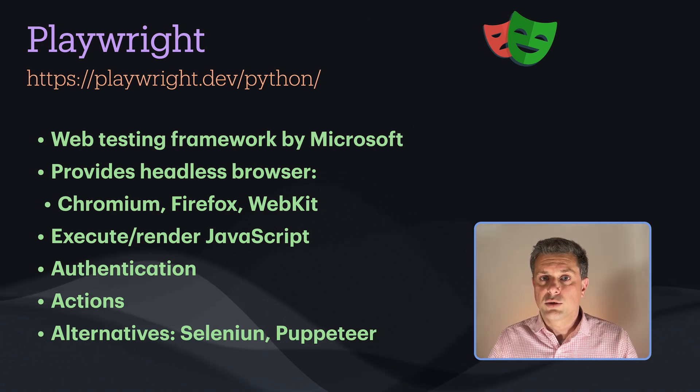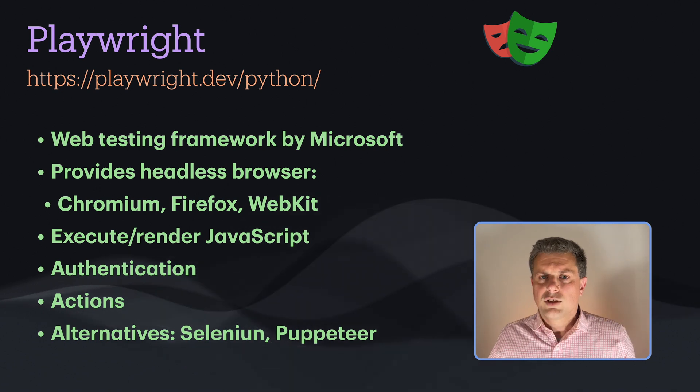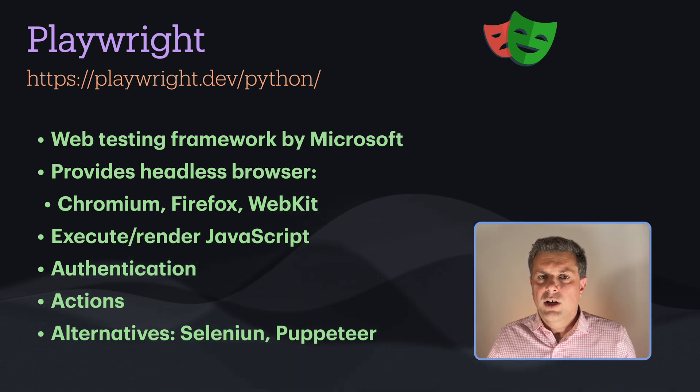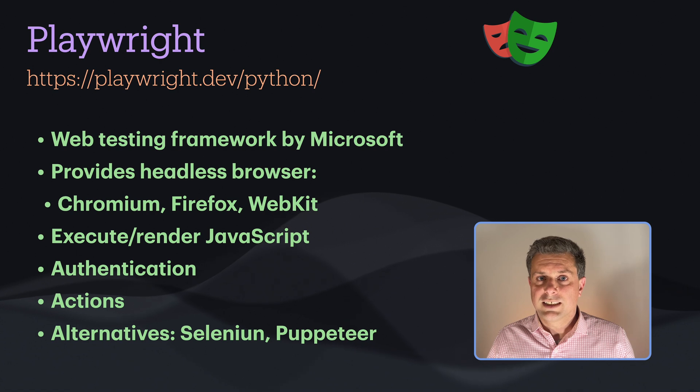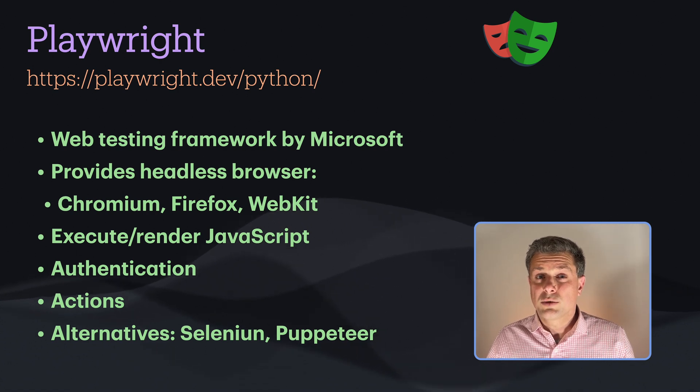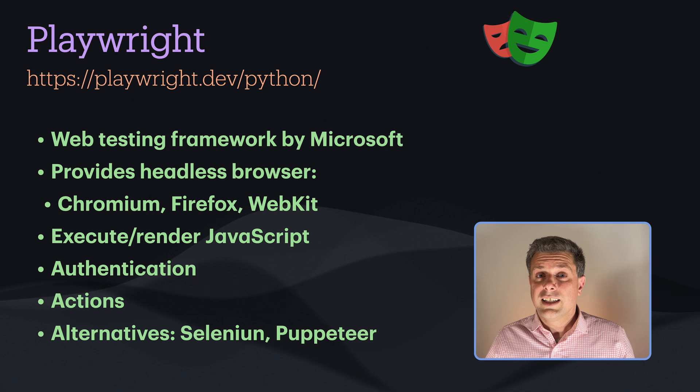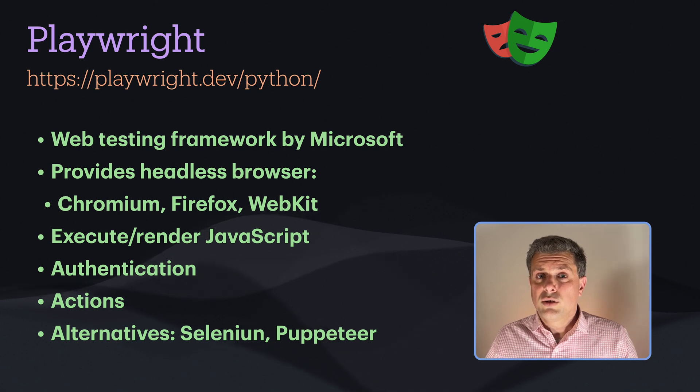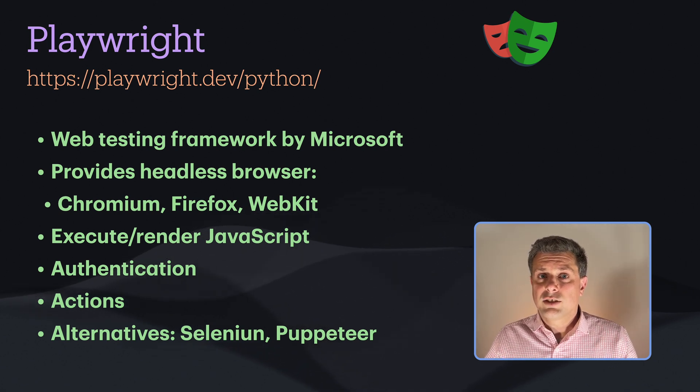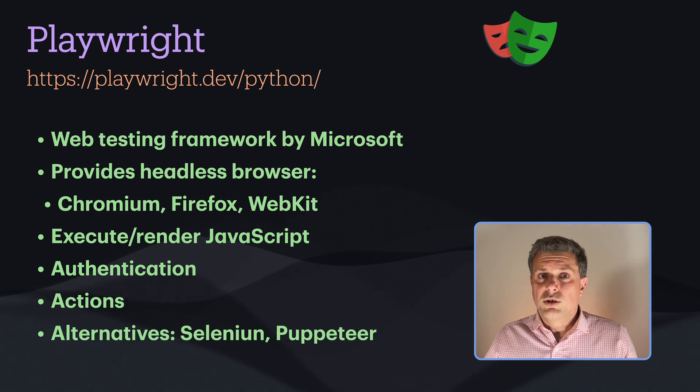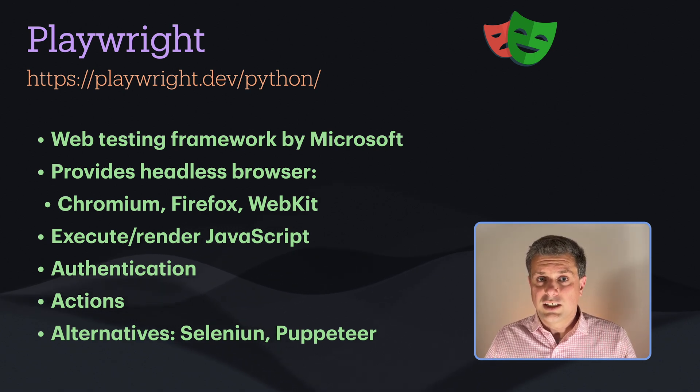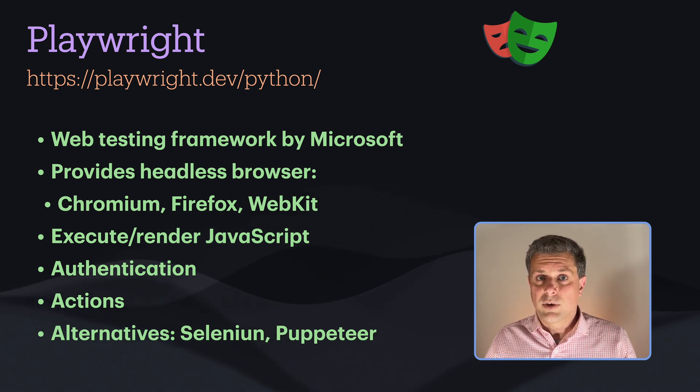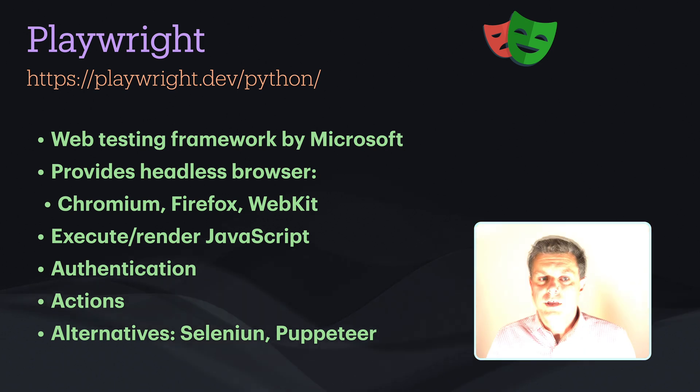So why is that useful for scraping? Well, it's because most modern web pages nowadays don't even include the data that you want to scrape into the page source. They actually use JavaScript to get that data from different APIs or different servers. So you need to have an engine that can execute that JavaScript and render the page so that you have the data available to scrape.